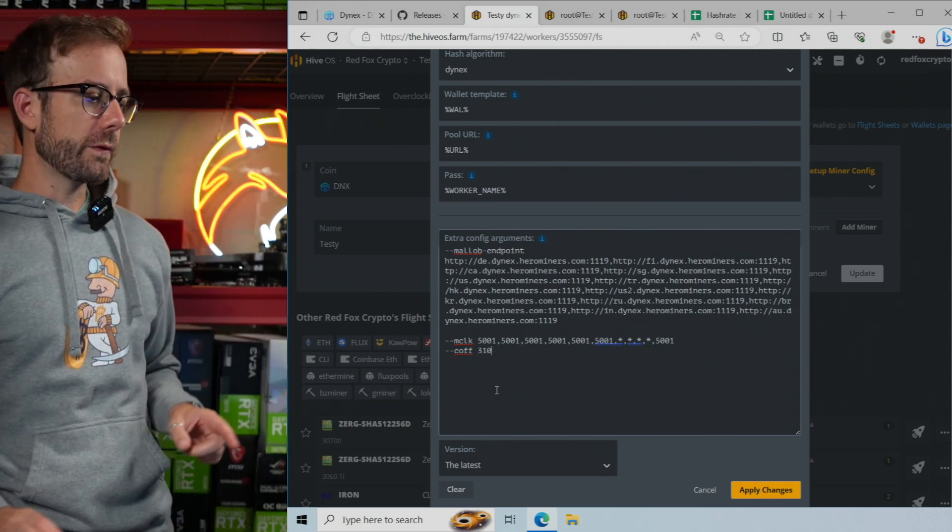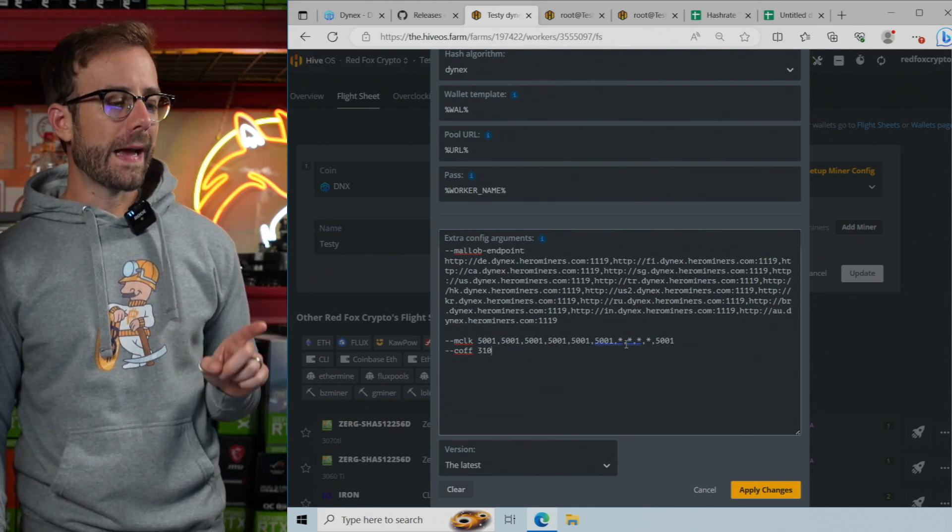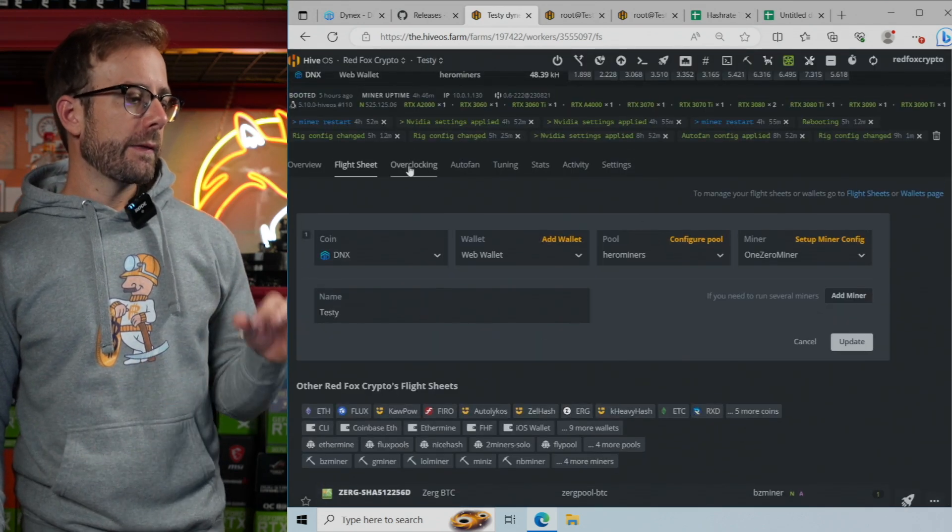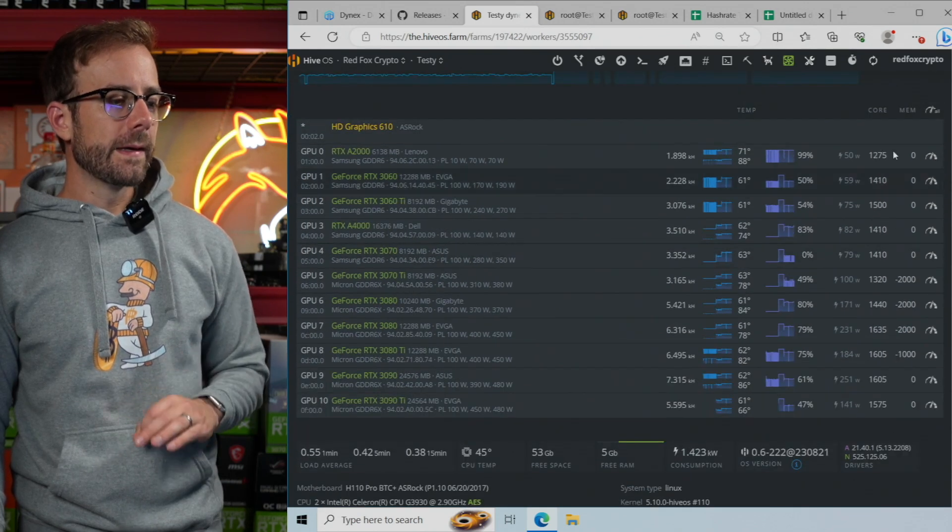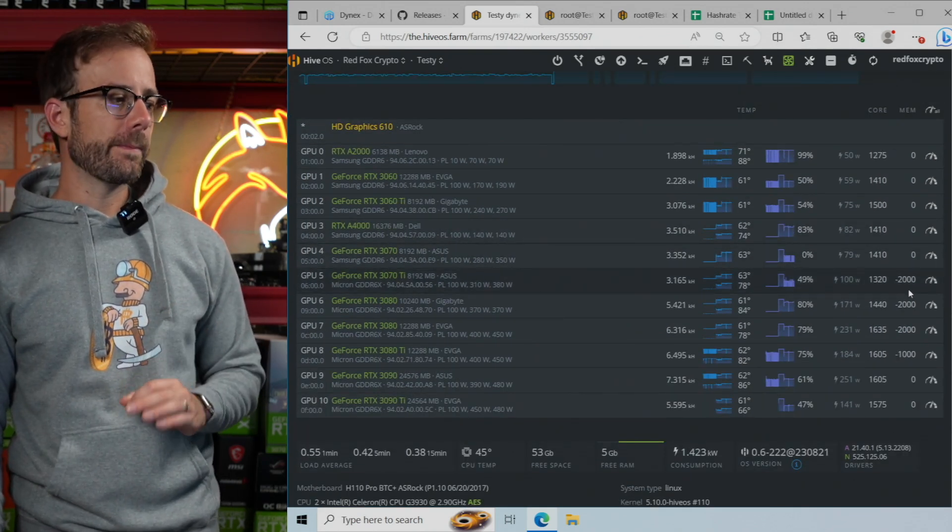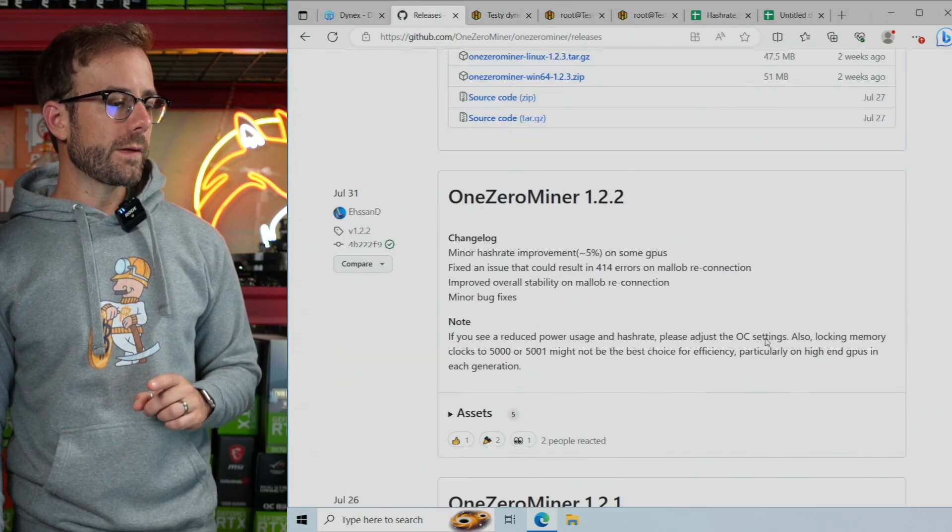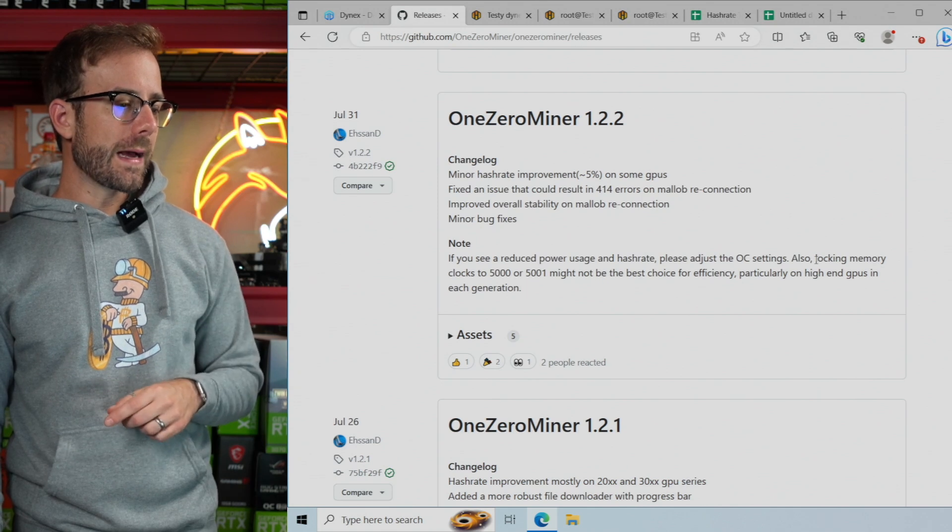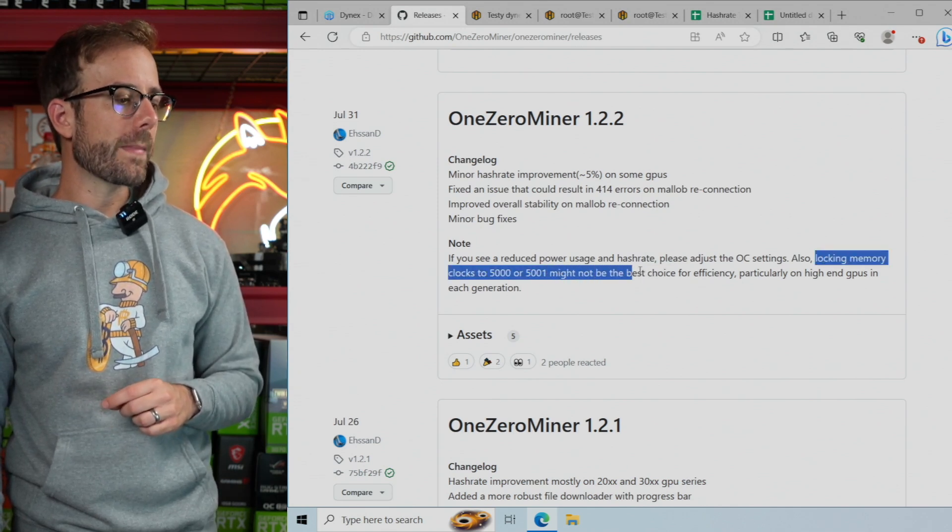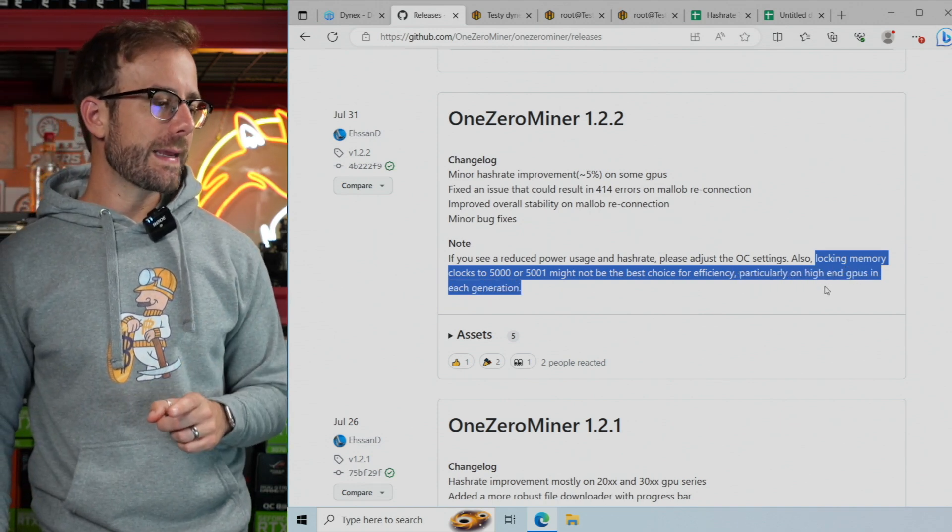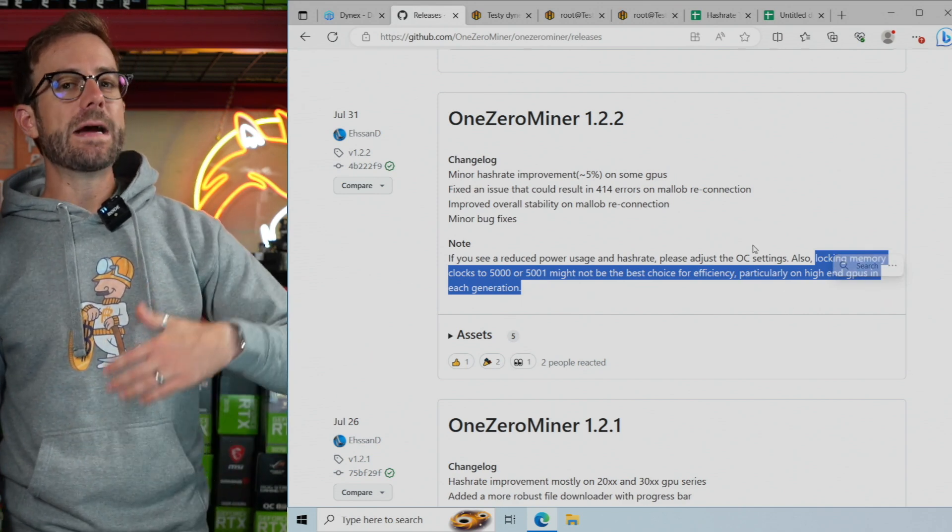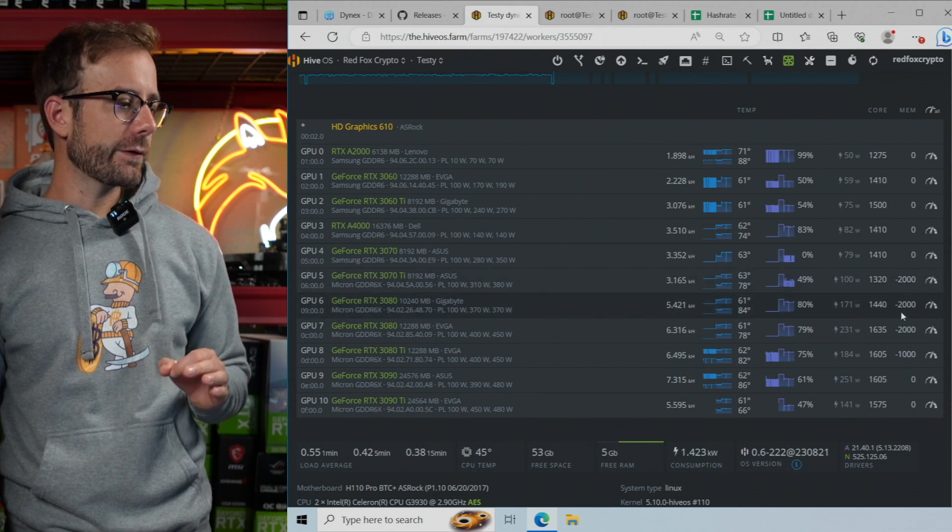One thing you may have noticed here is I have my memory locked at that 5001, and there's a couple asterisks as I'm skipping the memory lock on certain GPUs. That's going to bring me back over to some of the GPUs that I instead have a memory offset, a negative memory offset. And the reason I did this is because in one of the previous 1.0 minor releases, they actually said locking clocks to 5000 or 5001 might not be the best choice for efficiency,